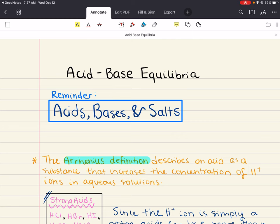Hello everybody, my name is Iman. Welcome back to my YouTube channel. Today we're going to cover chapter 14 of General Chemistry 2. This chapter is all about acid-base equilibria.